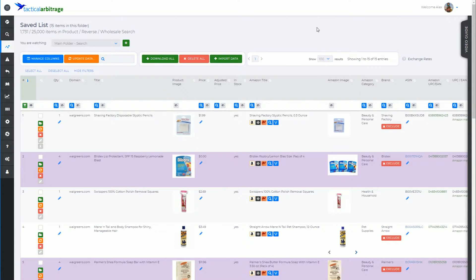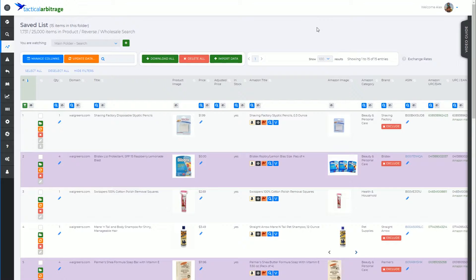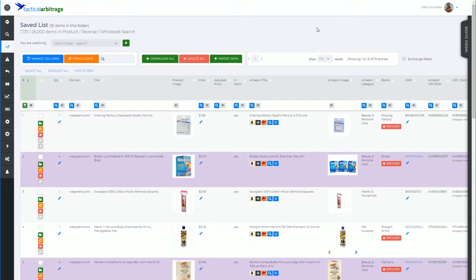G'day, Alex here from Tactical Arbitrage and in this video we're going to talk about folder management. Now essentially what I mean by that is creating, deleting and renaming folders to best suit your own folder organizational methods.